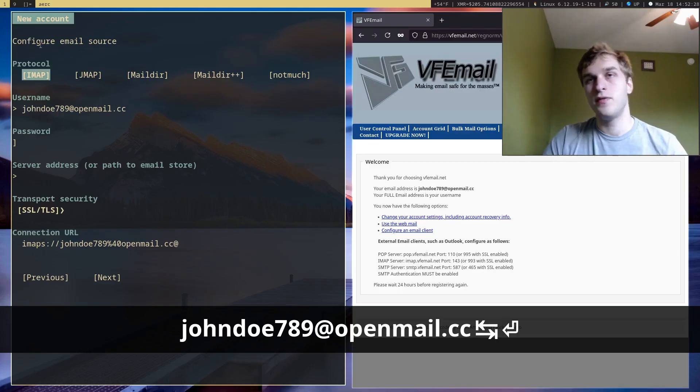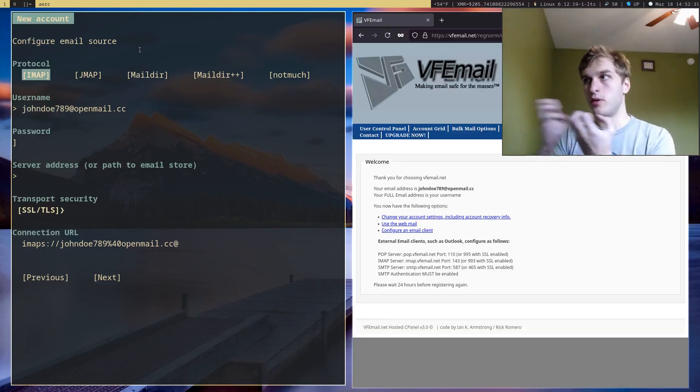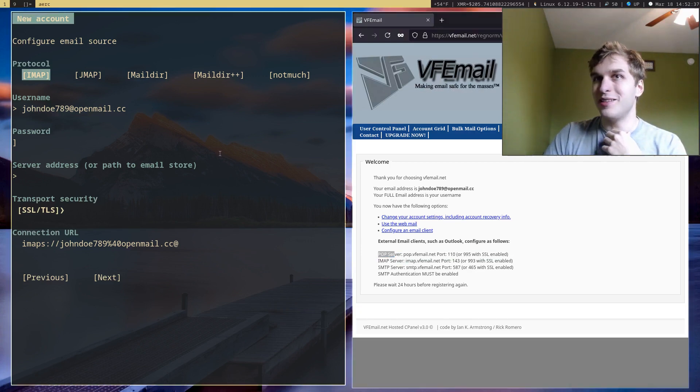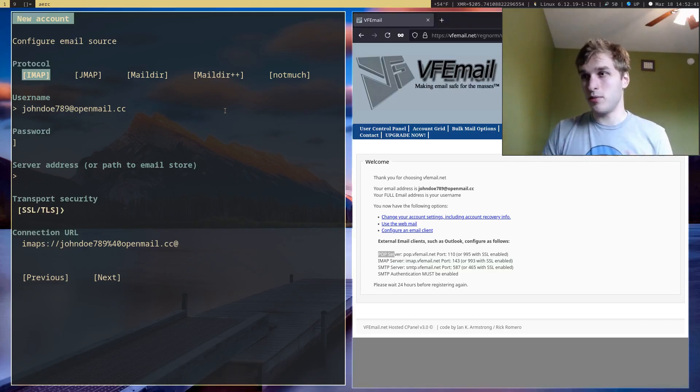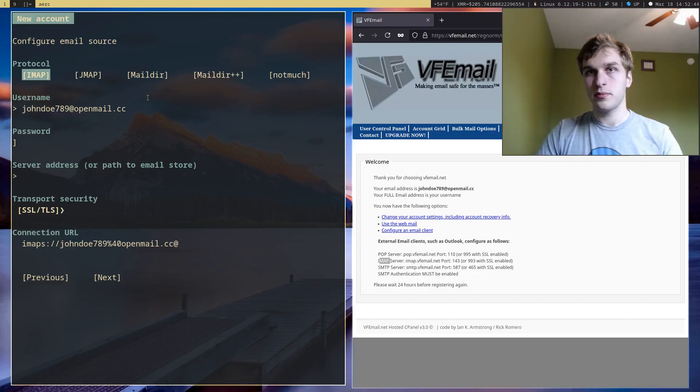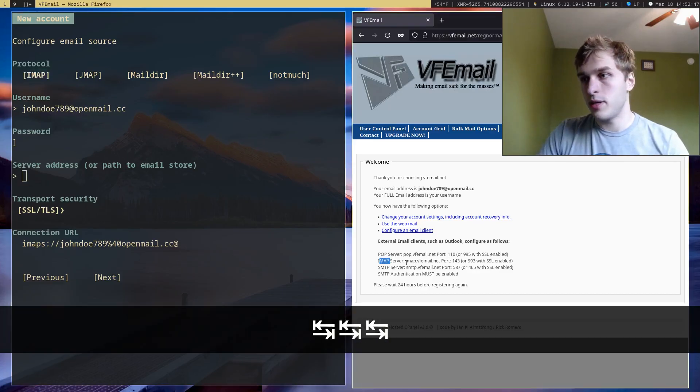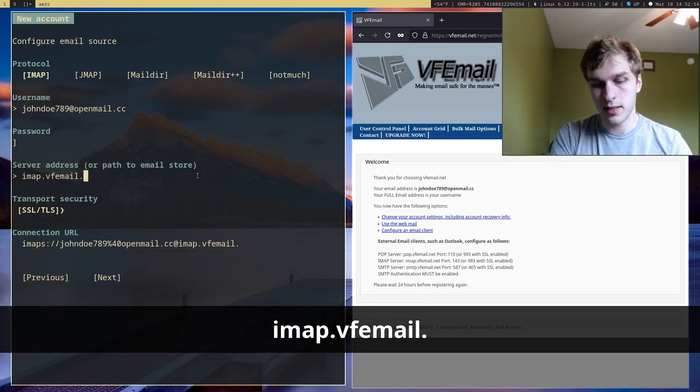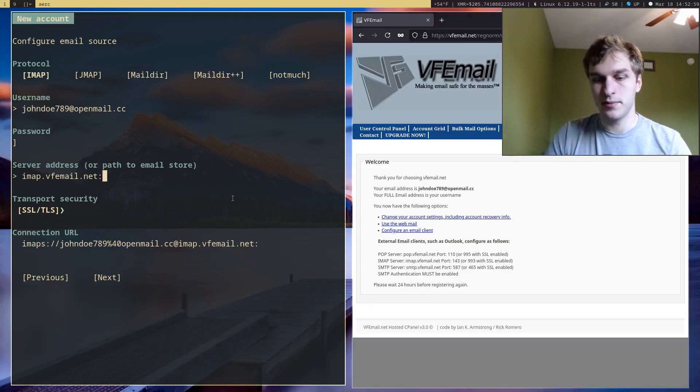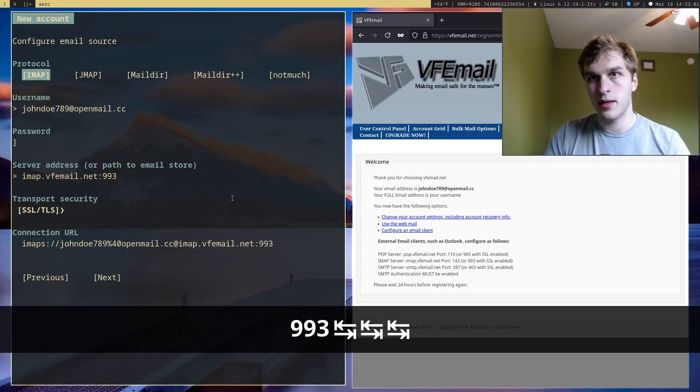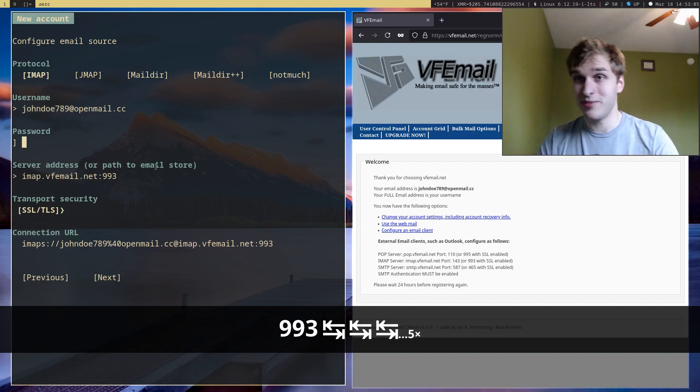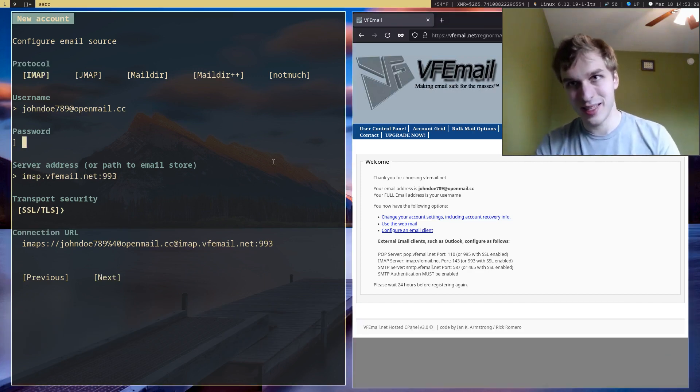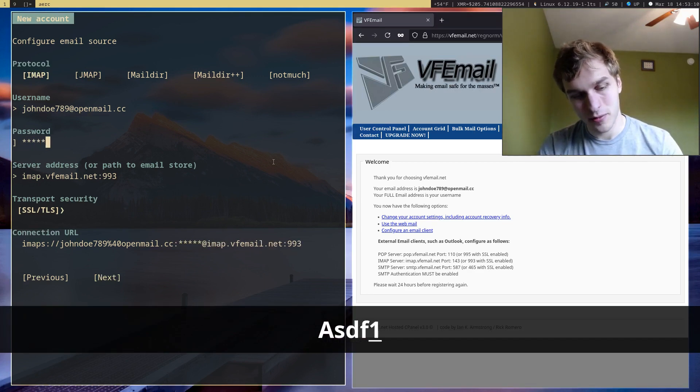So next we want to configure our email source. So where we pull our emails from. We have a choice between POP or IMAP. And the thing about ARC is it doesn't support POP because it's kind of an outdated protocol. So we're going to go ahead and set up with IMAP. So in this case, our IMAP server address is IMAP dot VF email dot net. And we want port 993 because we want SSL. And then we want to set up our password. I have my password written down right here, it's ASDF1234. Very secure.